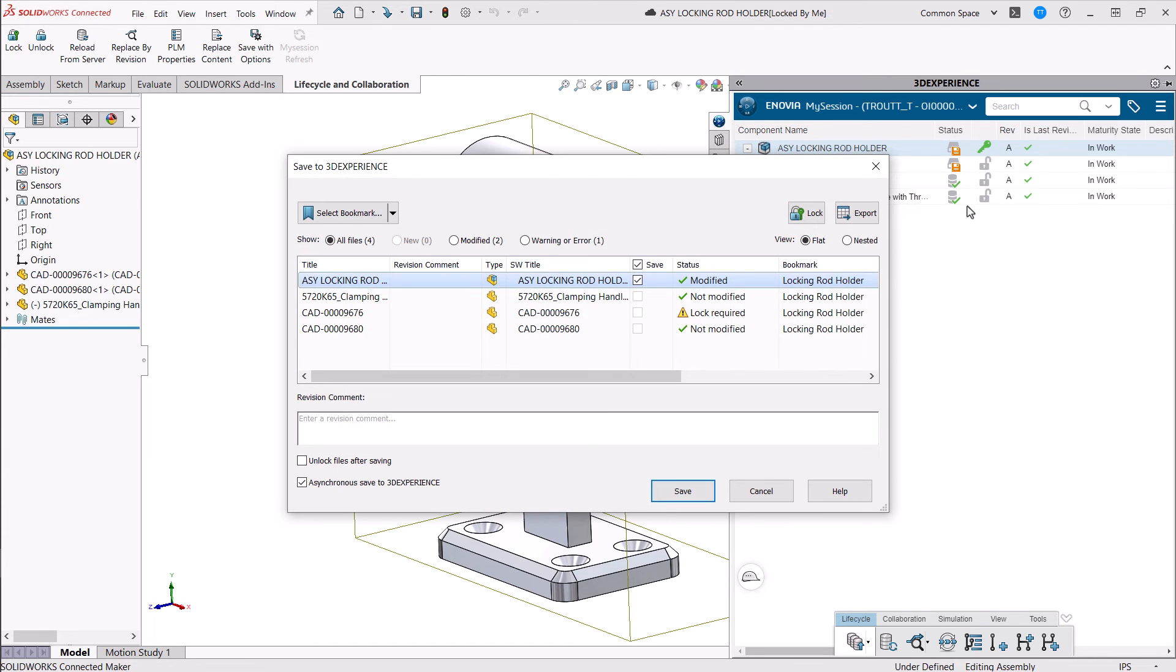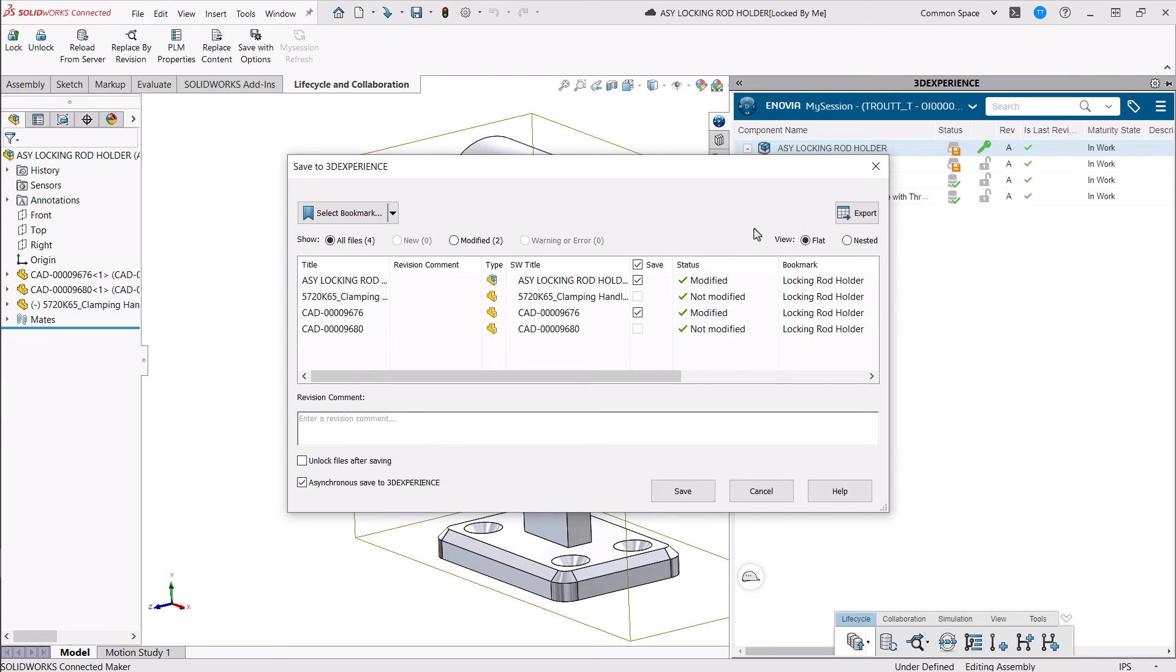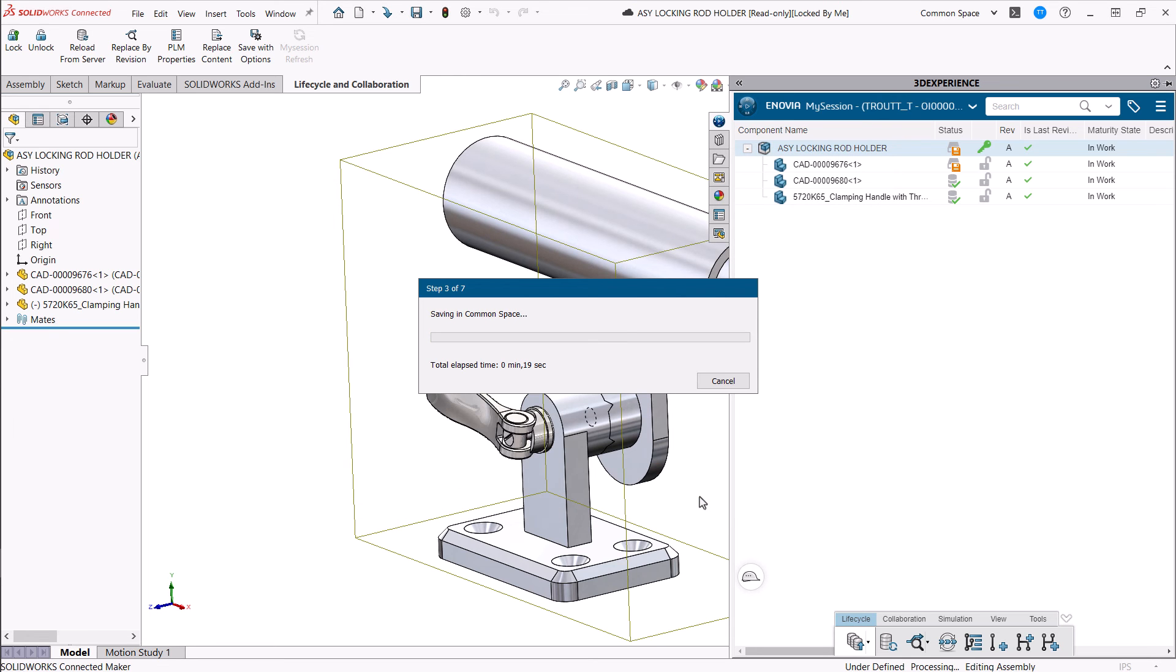Notice I hadn't actually locked the component file that I was adding the fillet to, but I can do that here. I'll go ahead and check that and check the box to unlock the files once we save, and then do the save and complete that. You can also pick a bookmark here if you don't have one selected.